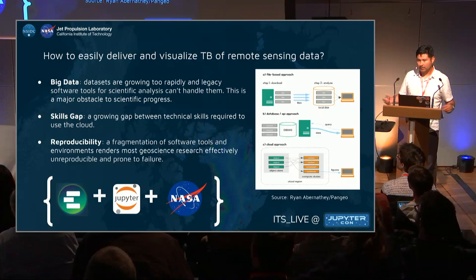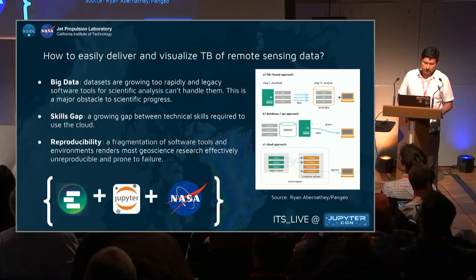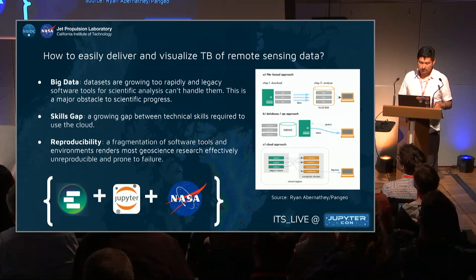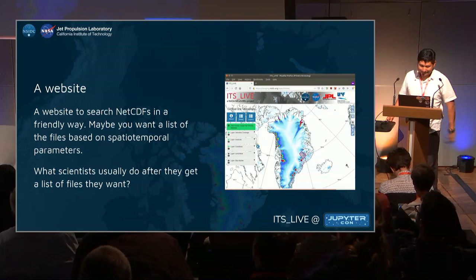Hopefully that will also enable open science, because if it runs there it should run for everybody — not just on my machine. So we have these elements, and this is where the project brings it all together: Jupyter, Pangeo, and the NASA scientists — to produce something that scientists can use in a very easy way. So the first thing you build is a website.